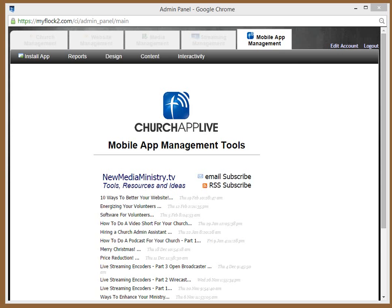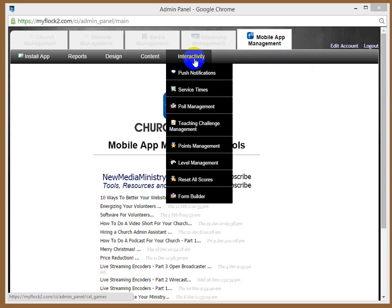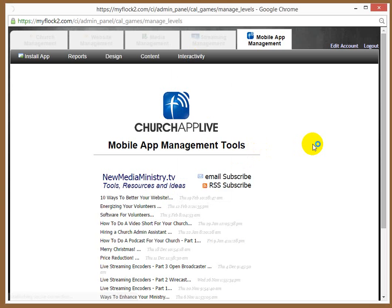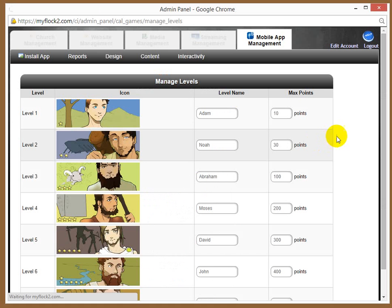Log in as an administrator, go to Mobile App Management, and then go over to Interactivity and scroll on down to Level Management.